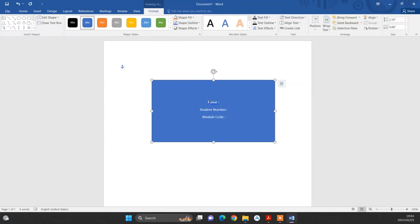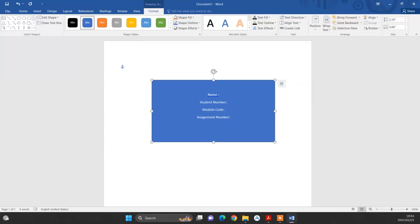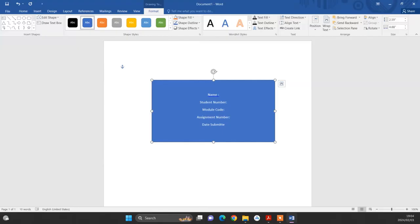Then the next one is assignment number. After assignment number, the last one is date submitted. This is often sufficient information for a cover page for a particular assignment. Some institutions even require you to write the name of the institutions. But in most cases, you don't really have to do that.